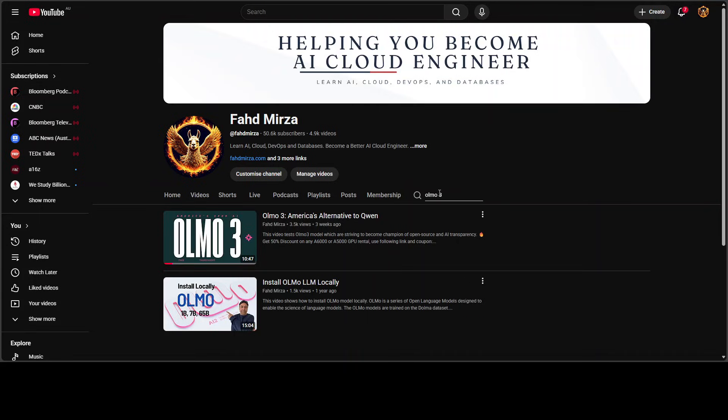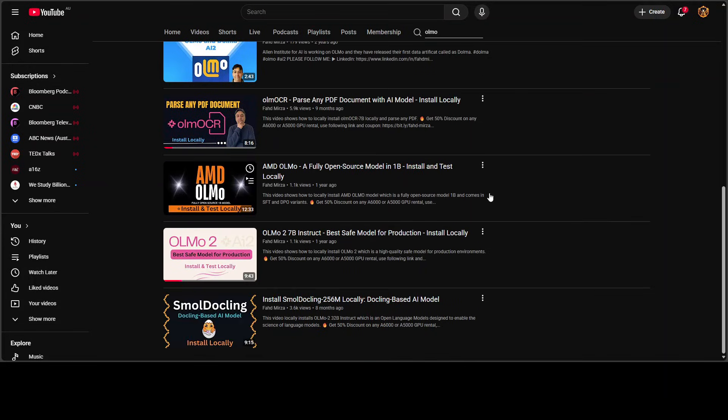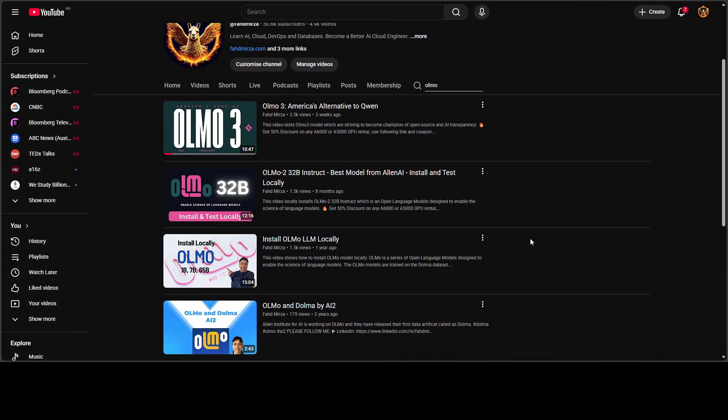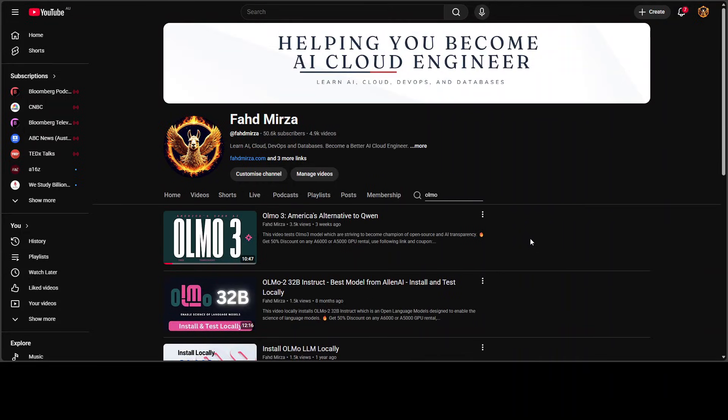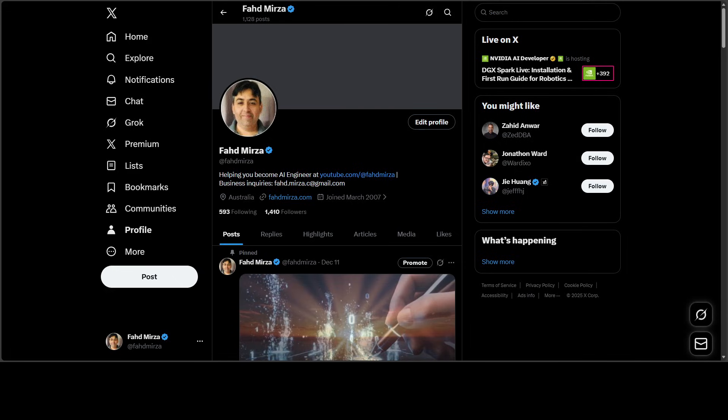By the way, I've been covering these Olmo models and other tooling from AI2 for a long time, from day one. Everyone knows about it except AI2, but anyway, such is life. This is Fahad Mirza and I welcome you to the channel. Please like the video and consider becoming a member because that helps a lot.